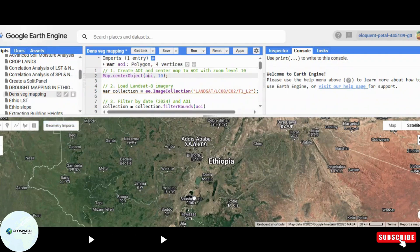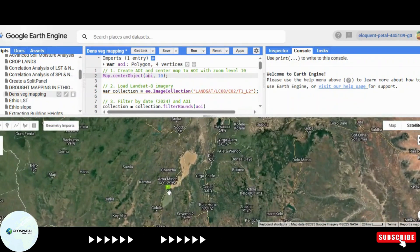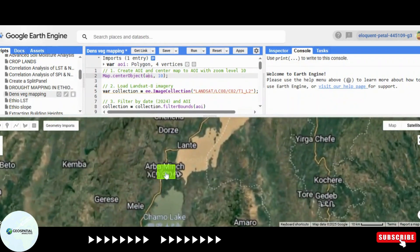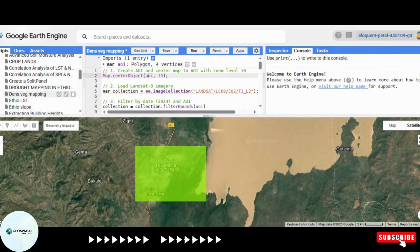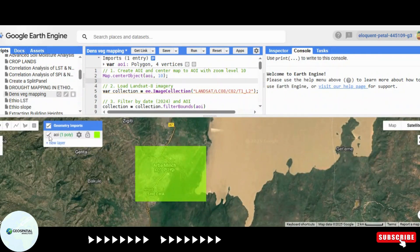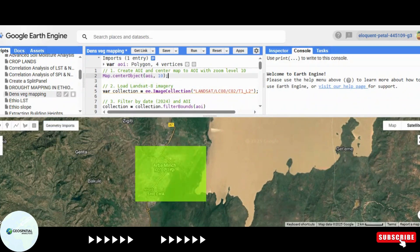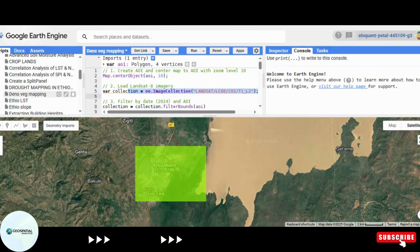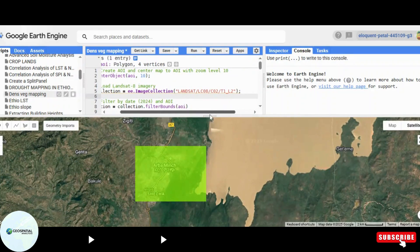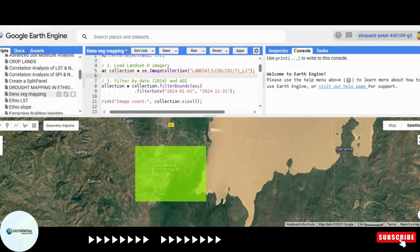Now, let's dive into the script. We start by defining our area of interest and centering the map using Google Earth Engine. Next, we load Landsat 8 satellite imagery from 2024 and filter it based on location and time range. This ensures that we are working with relevant data.